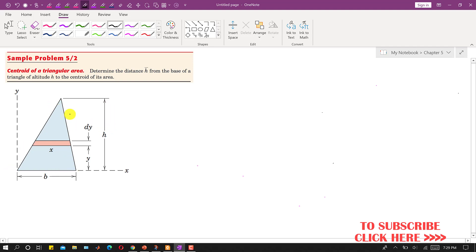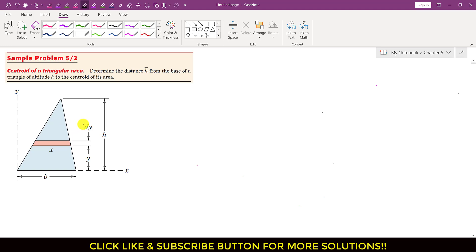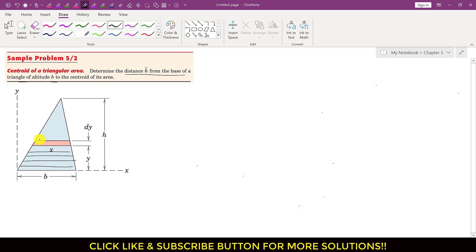We have this triangular area and we are required to find the centroid. To determine the centroid, we will select a differential strip. Since we are required to determine the distance from the base of a triangle of altitude h to the centroid of its area, we need to select a differential element that is parallel to the x-axis. We divide this triangular area into horizontal strips that move along the y-axis.